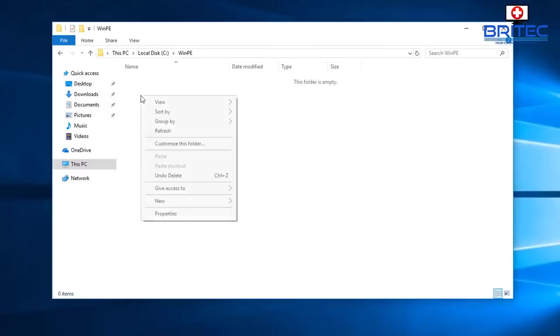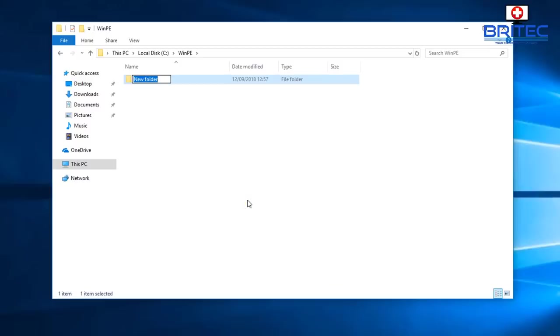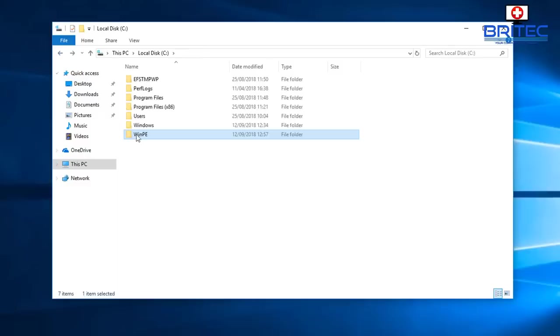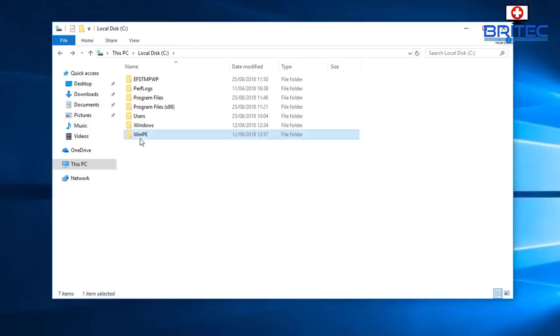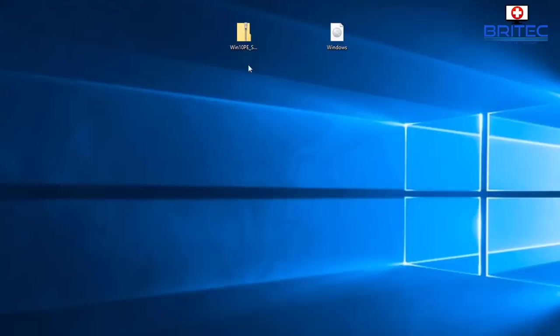Inside the WinPE folder you want to create another folder and we're just going to call this Source. This is going to be for our Windows. Now you can use the mounted version of Windows, but this is a lot quicker and builds a lot quicker.